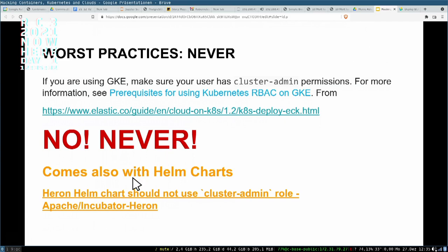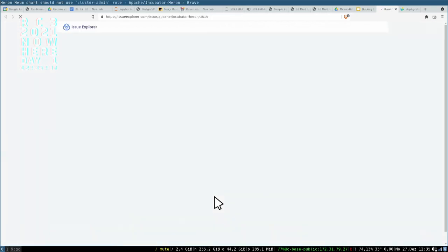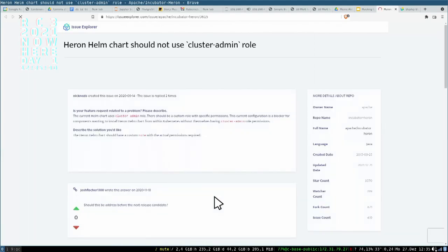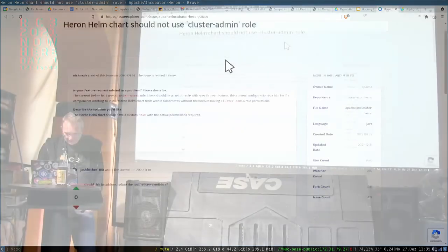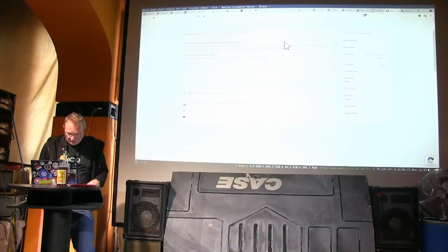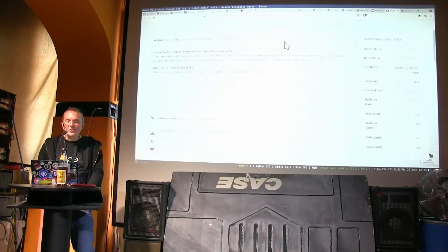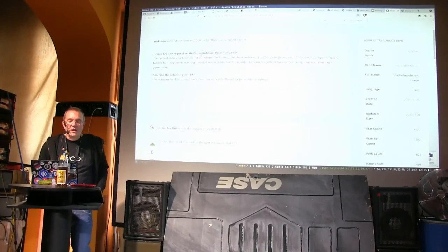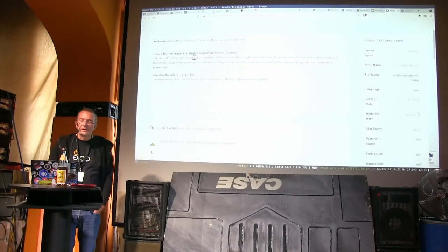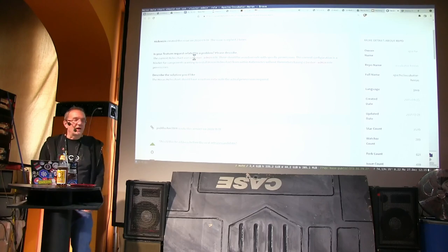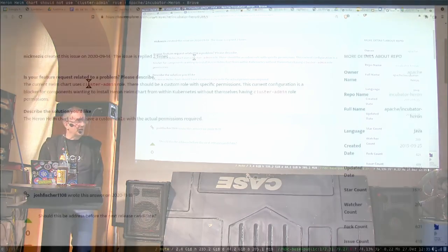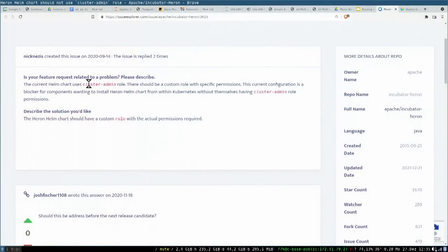It also can come with Helm charts, so you have Helm charts where the cluster admin role is included. Here you see it - it was in Apache Heron, which is an Apache project, and it uses a cluster admin role. So by the Helm install, you might be affected by this flaw too.